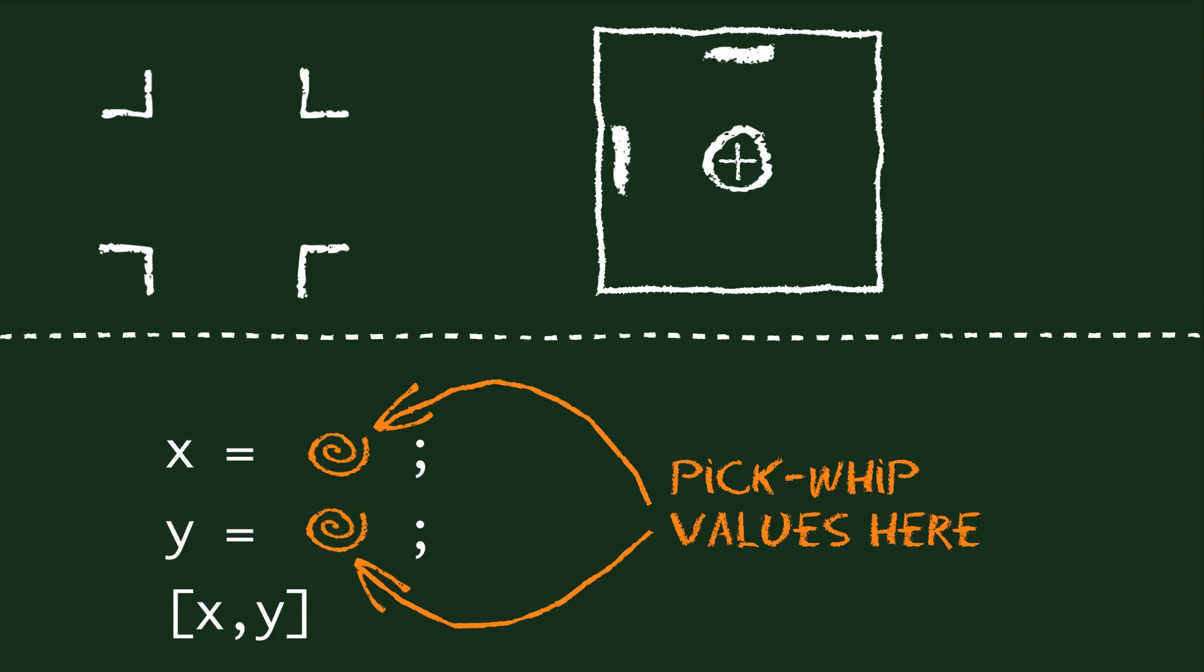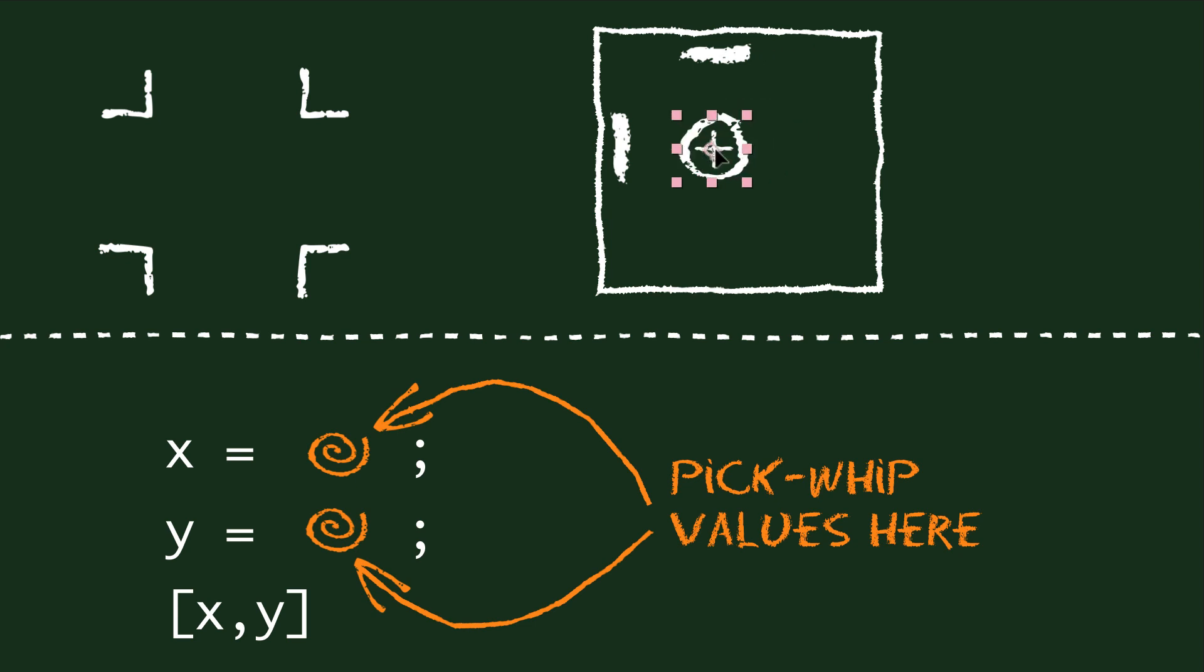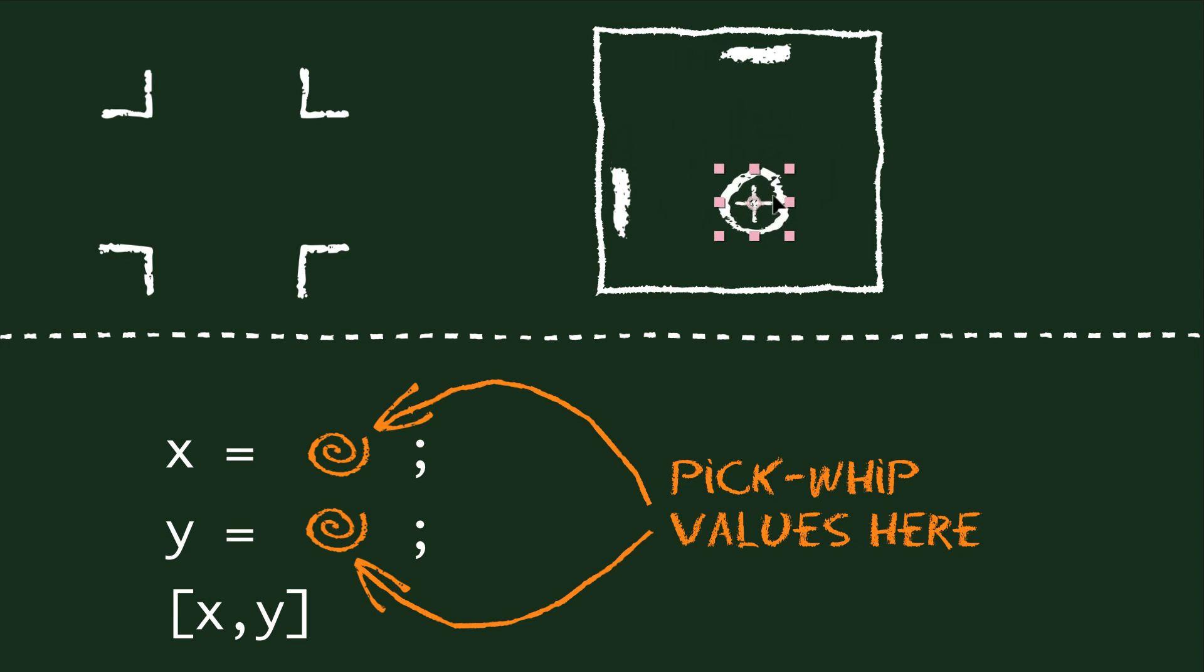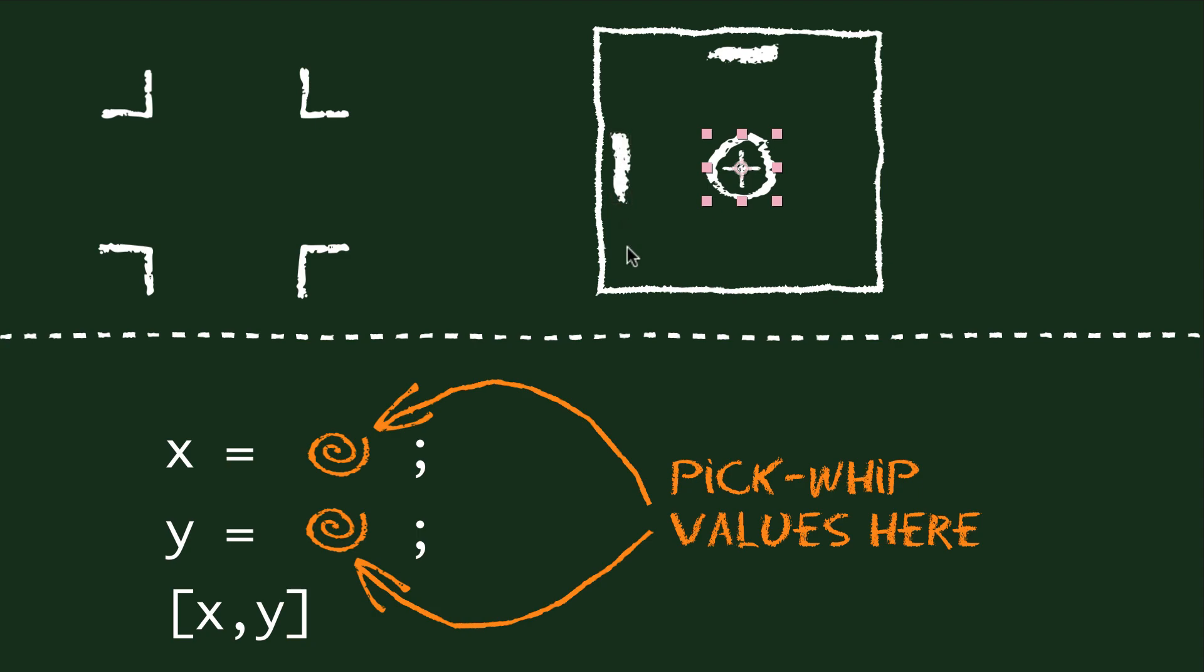The second example is similar but still a bit different. Here we want the two lines to follow our layer in the center, but each of them follows in only one direction, so the line at the top moves only in x direction and the line at the left only moves in y direction.